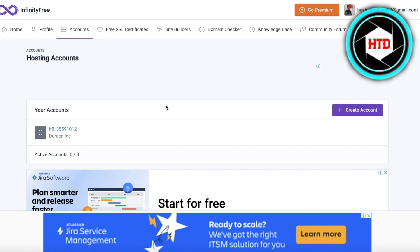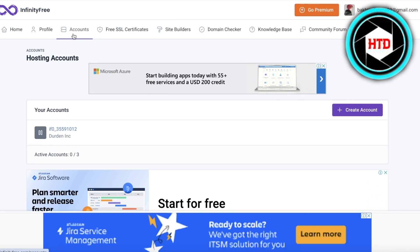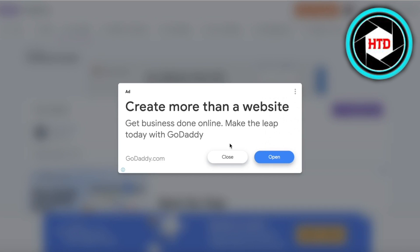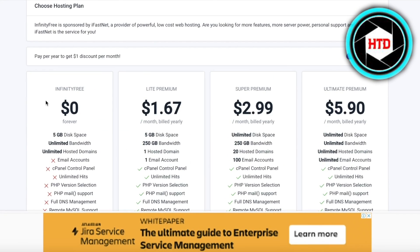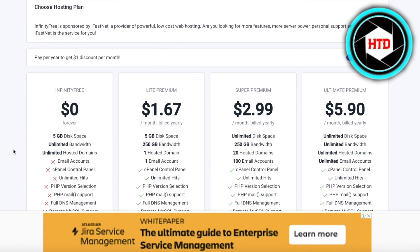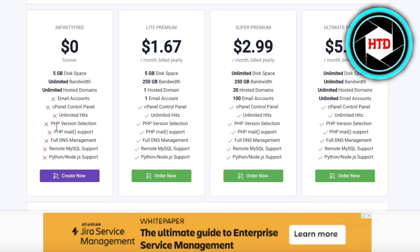Once you log on, this is going to be your dashboard. In your dashboard, once you have signed up or logged in, you want to create an account — go into the account section and click on Create Account. Once you click on Create Account, they're going to ask which type of account you want. We're going to go with the InfinityFree account.